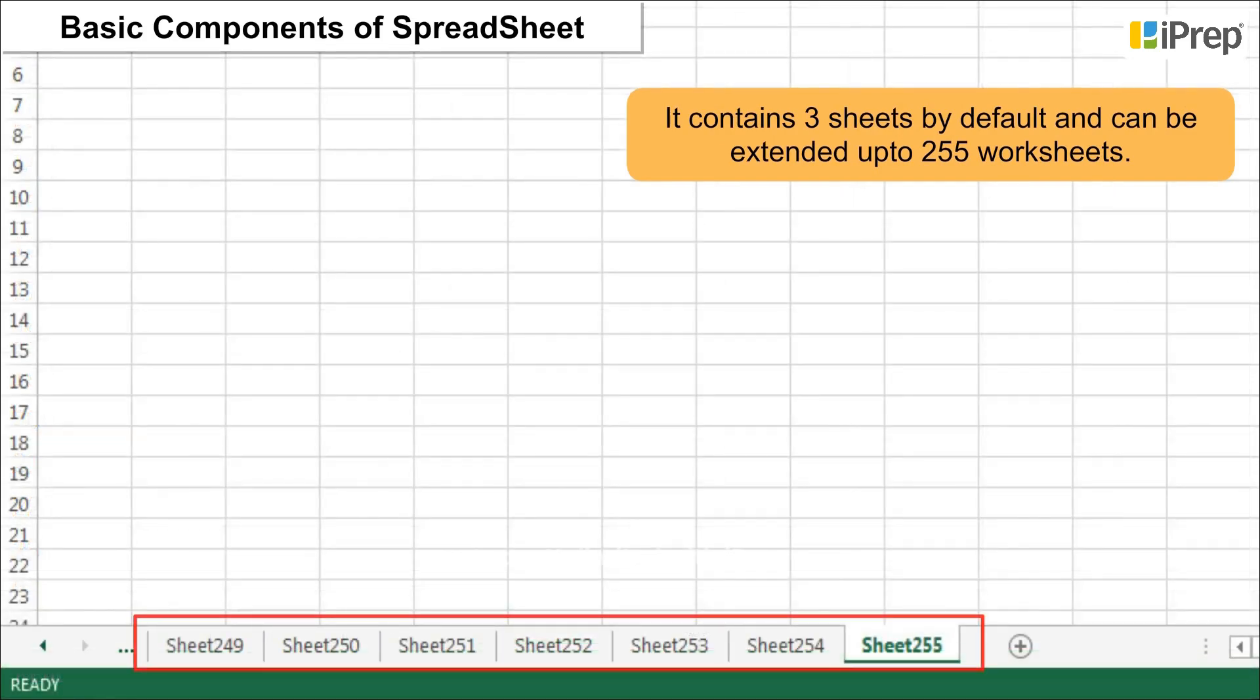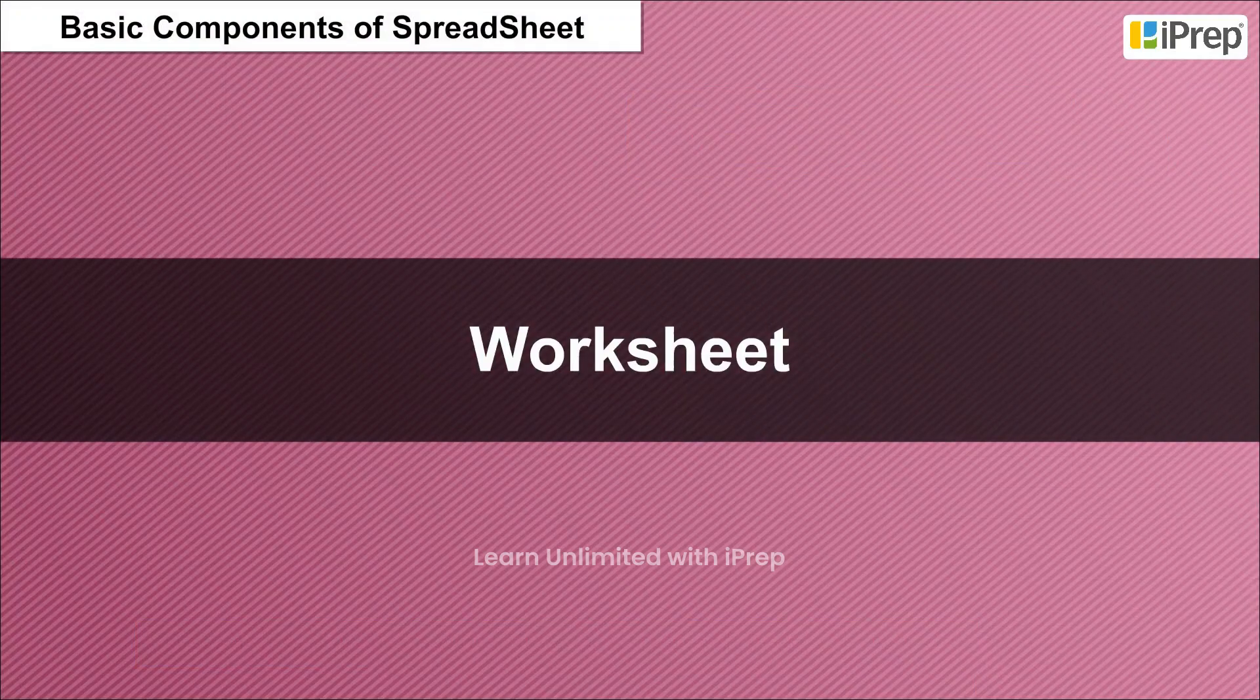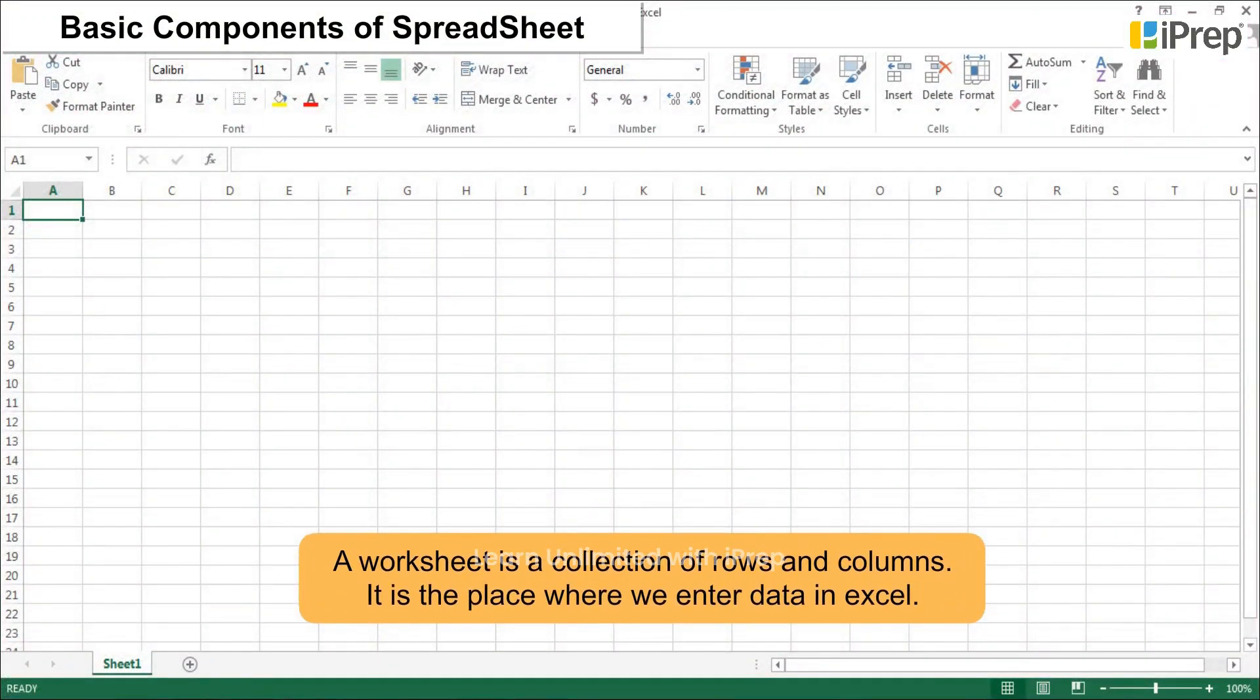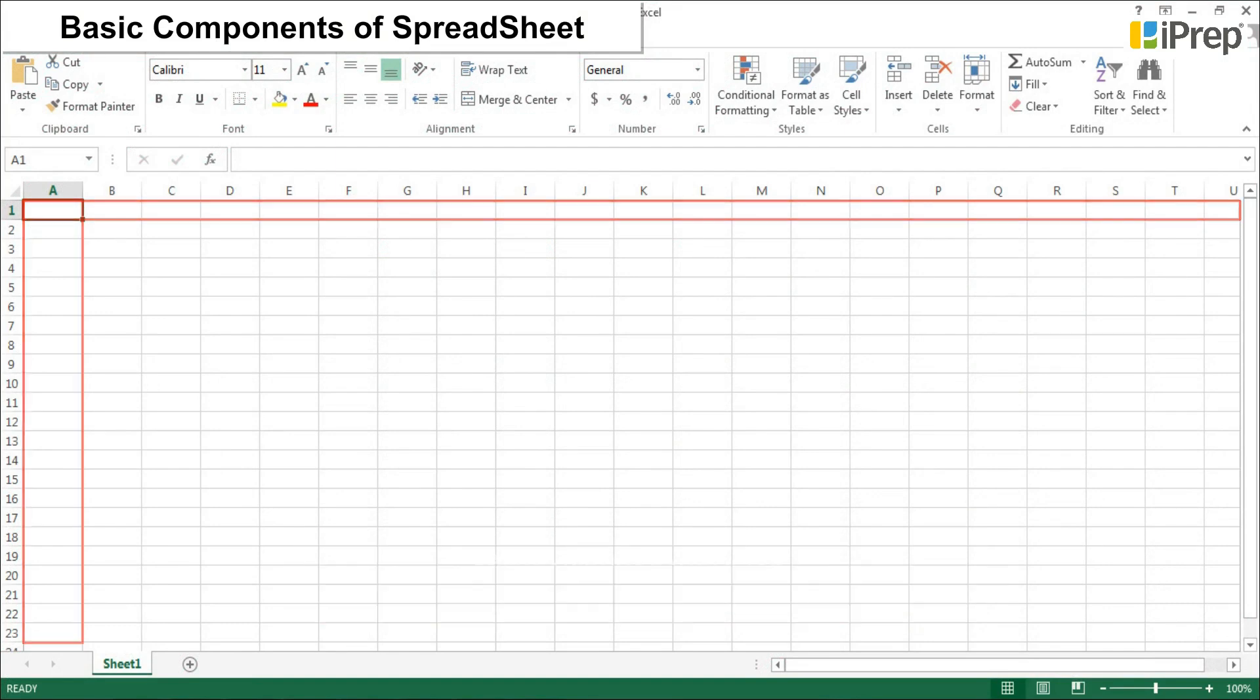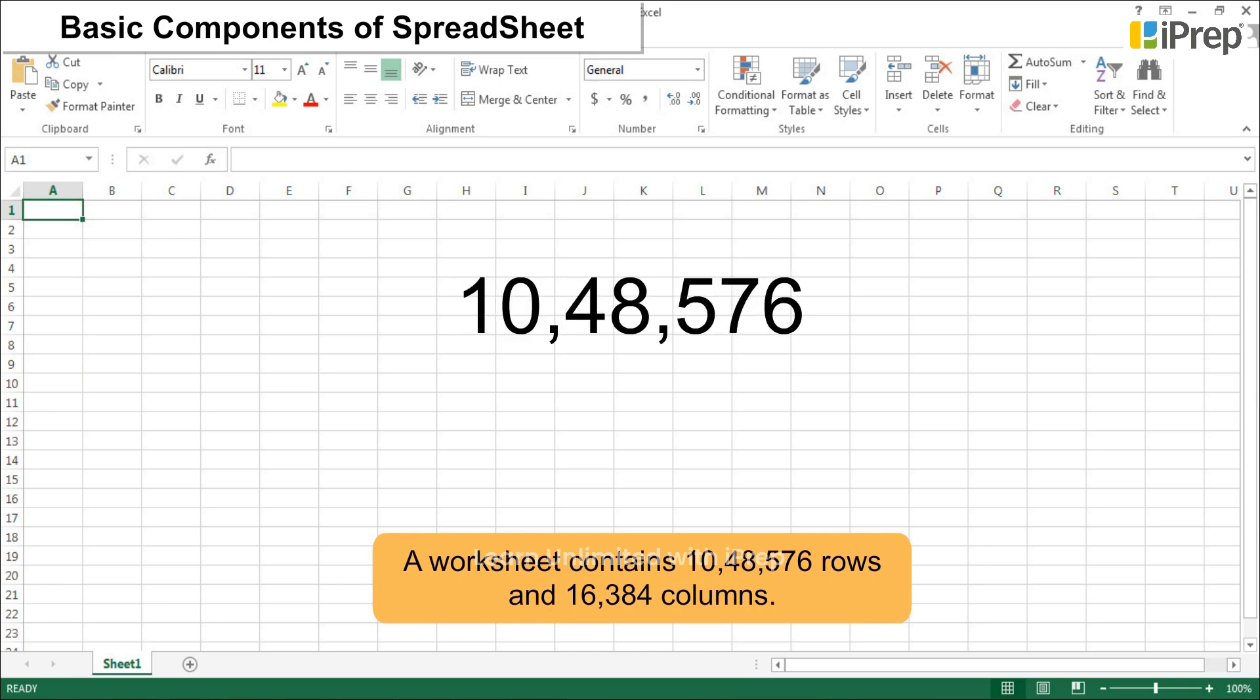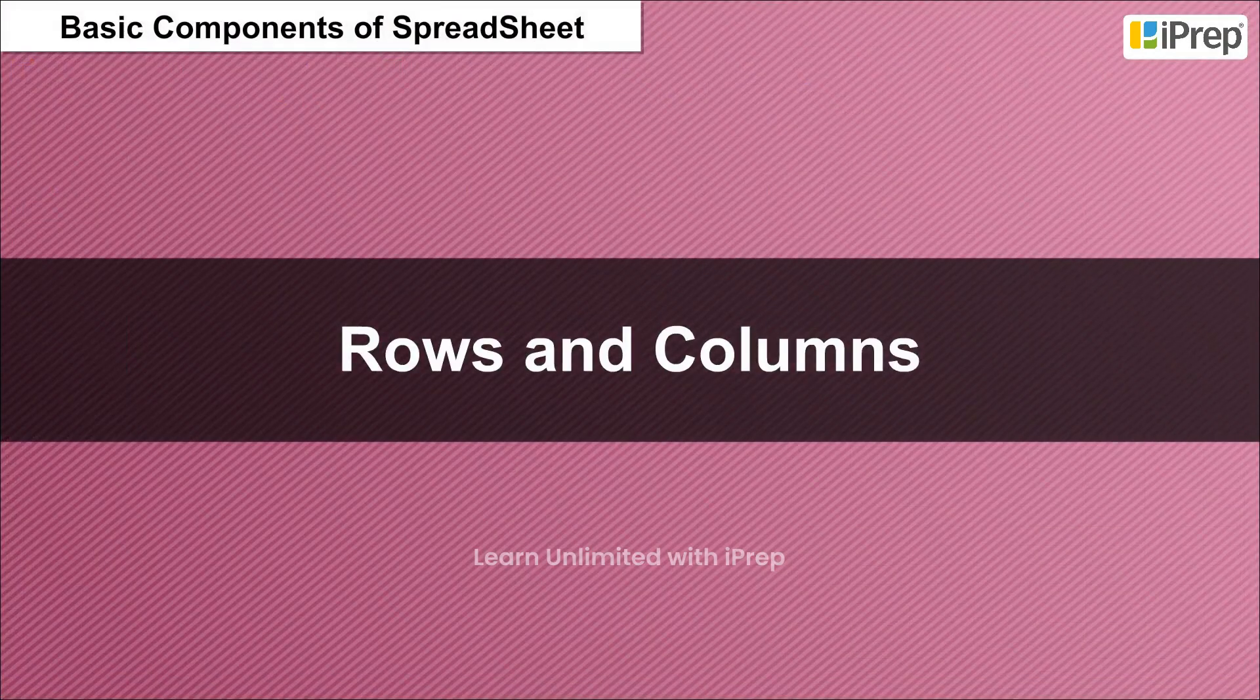2. Worksheet: A worksheet is a collection of rows and columns. It is the place where we enter data in Excel. A worksheet contains 1,048,576 rows and 16,384 columns.